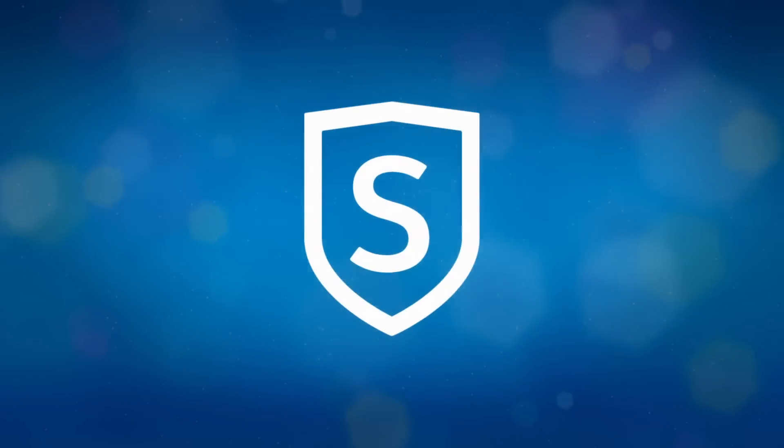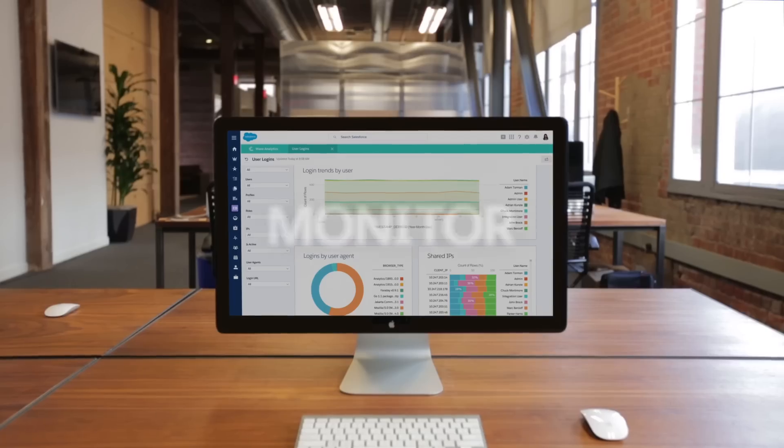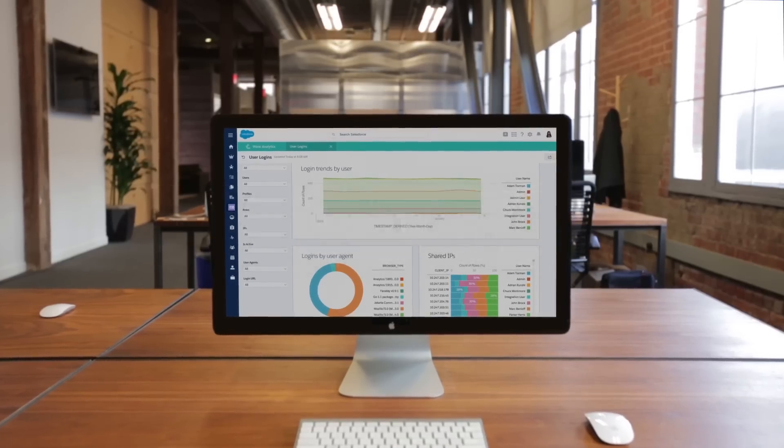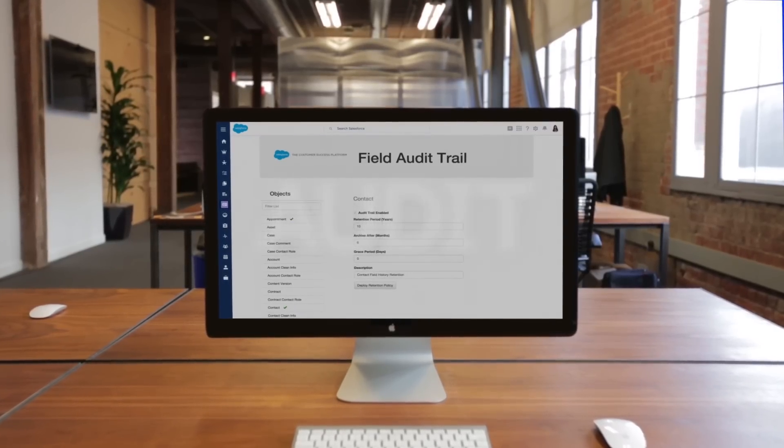Salesforce Shield is comprised of three services so you can easily monitor, encrypt, and audit data and apps.